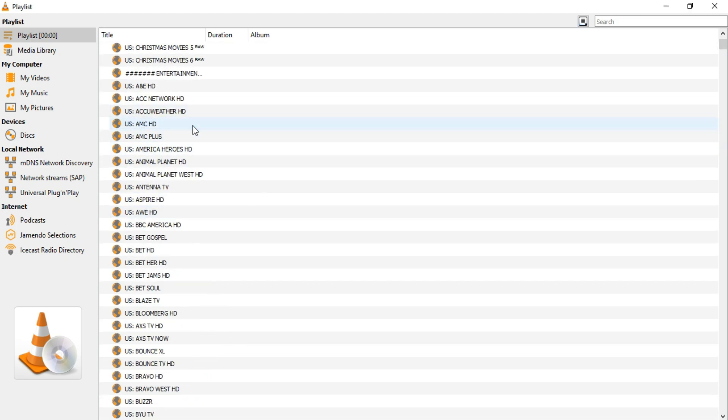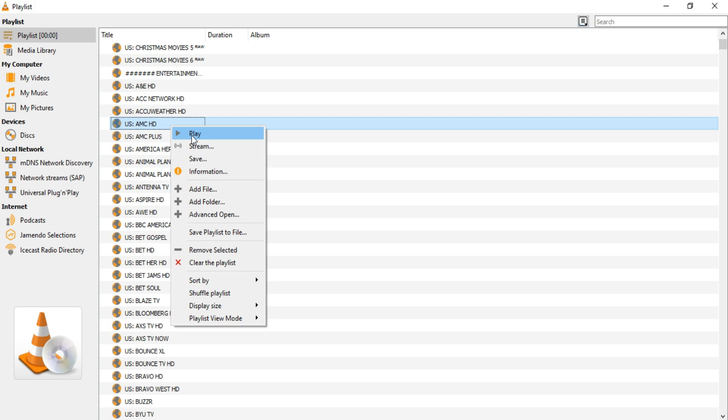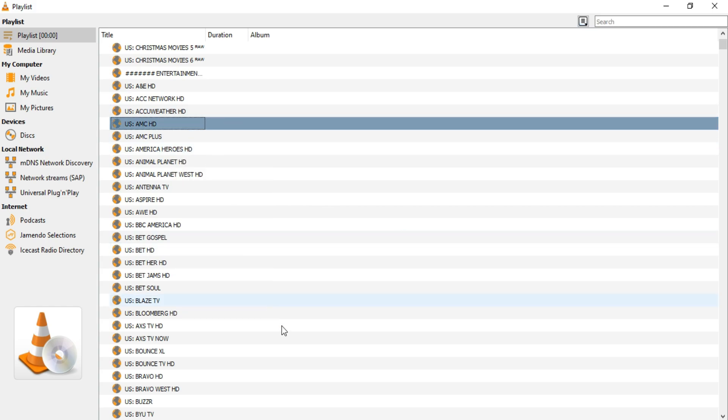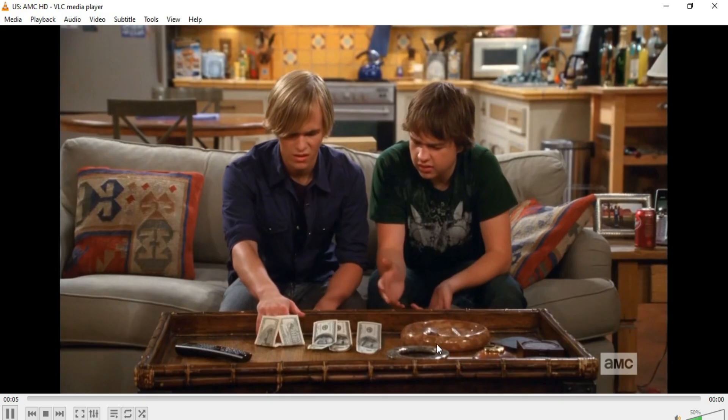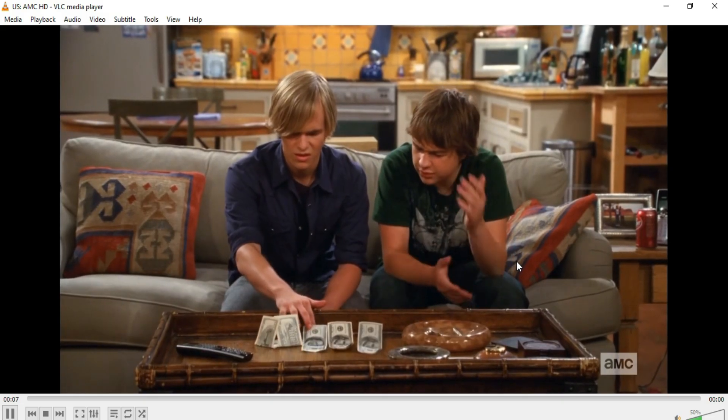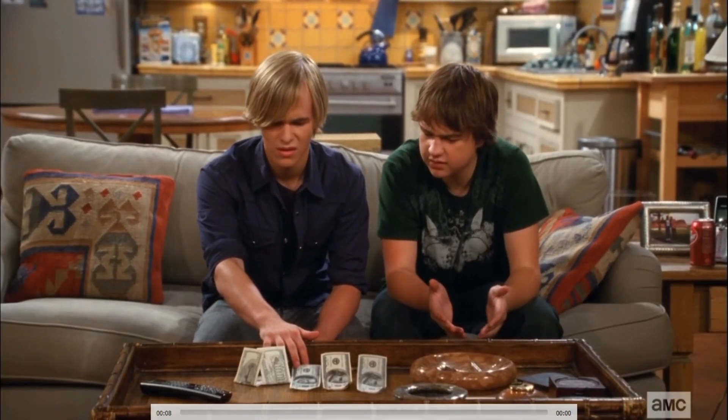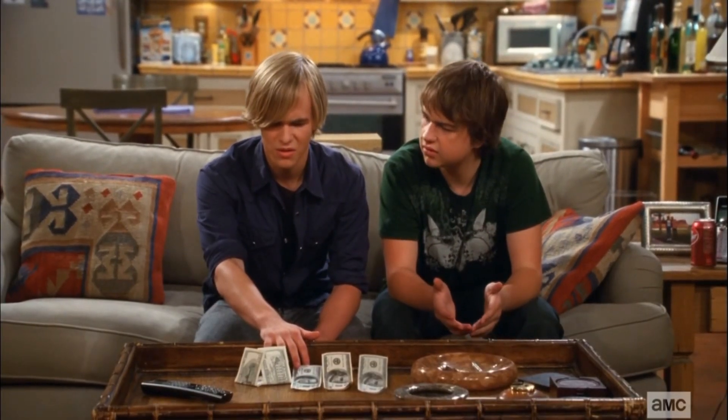Click on Play. VLC will start streaming the IPTV channels from the M3U link.